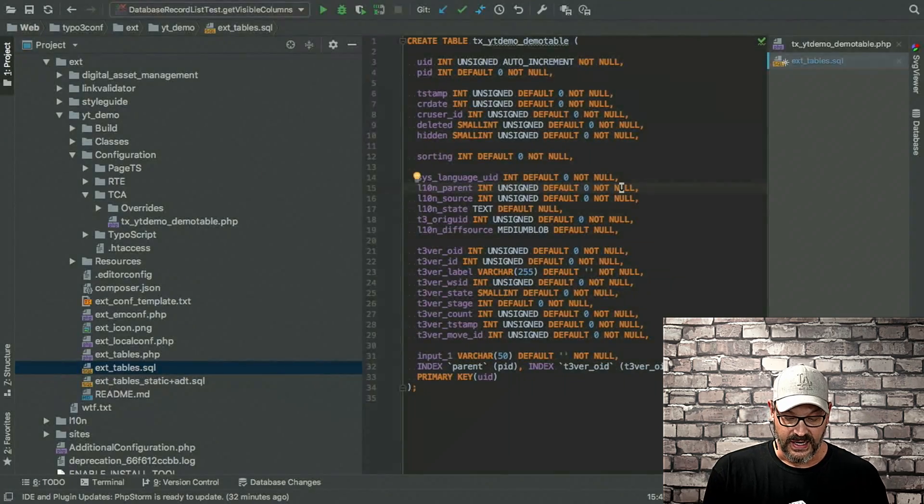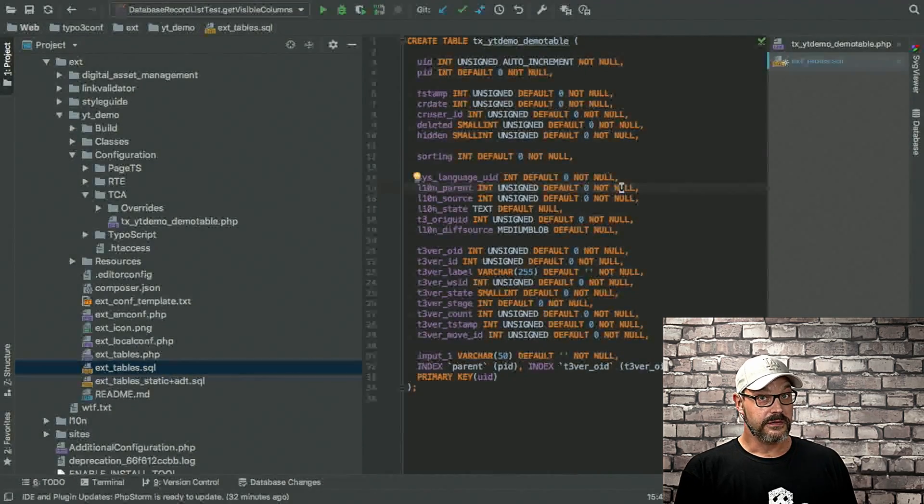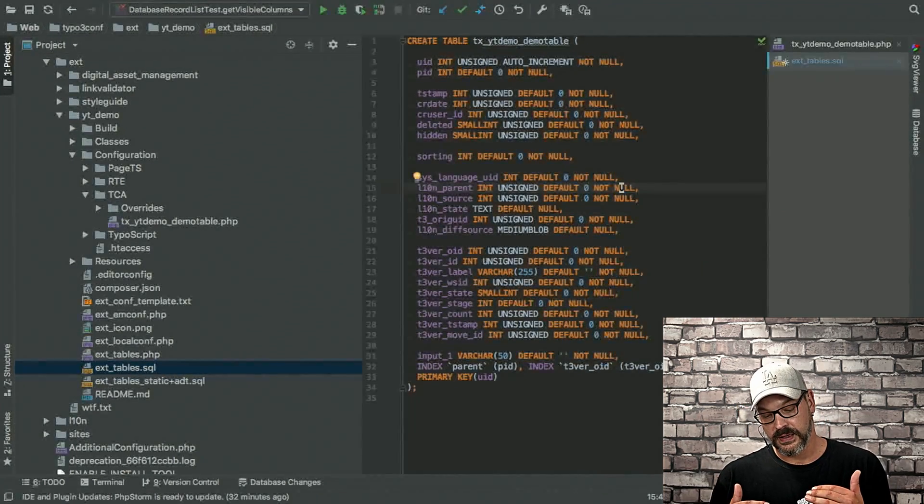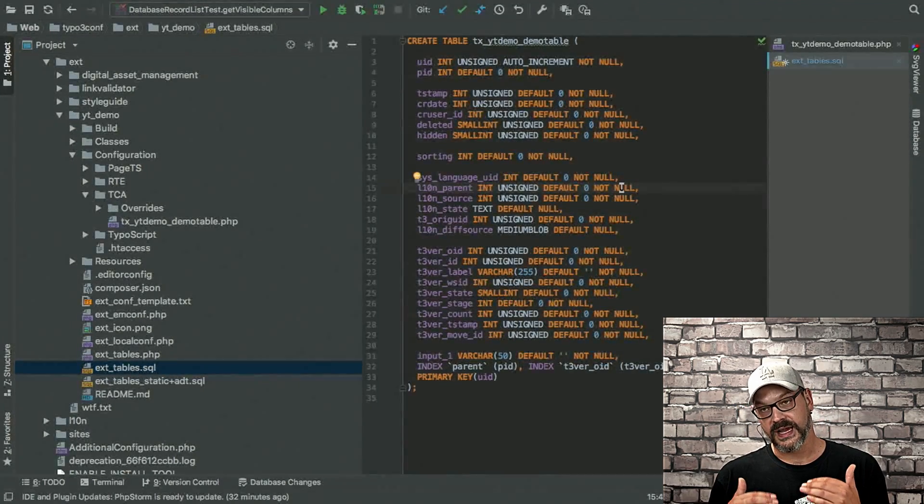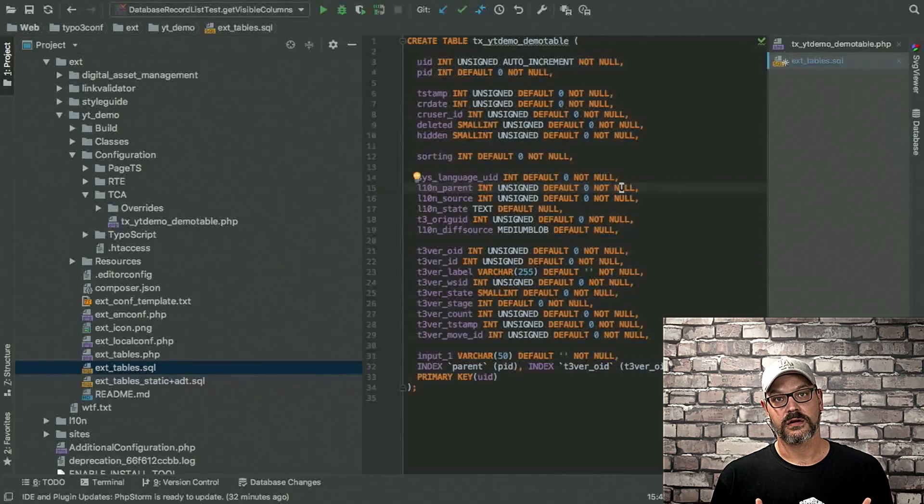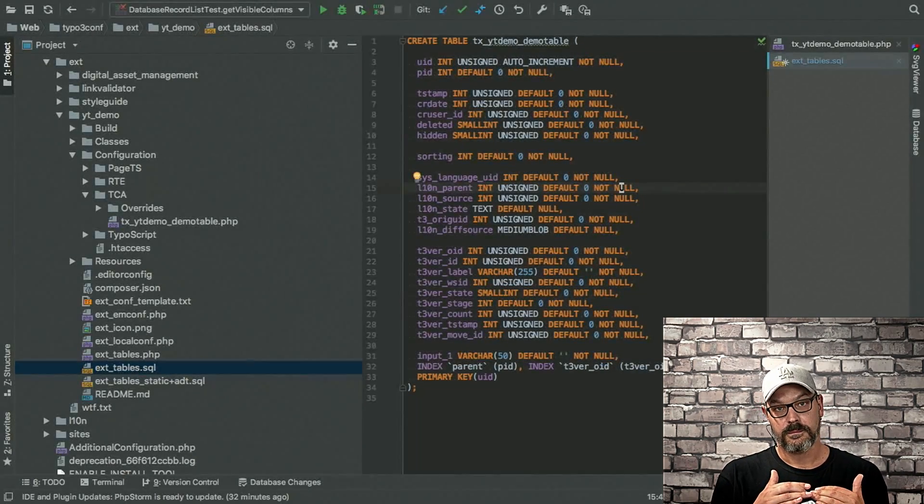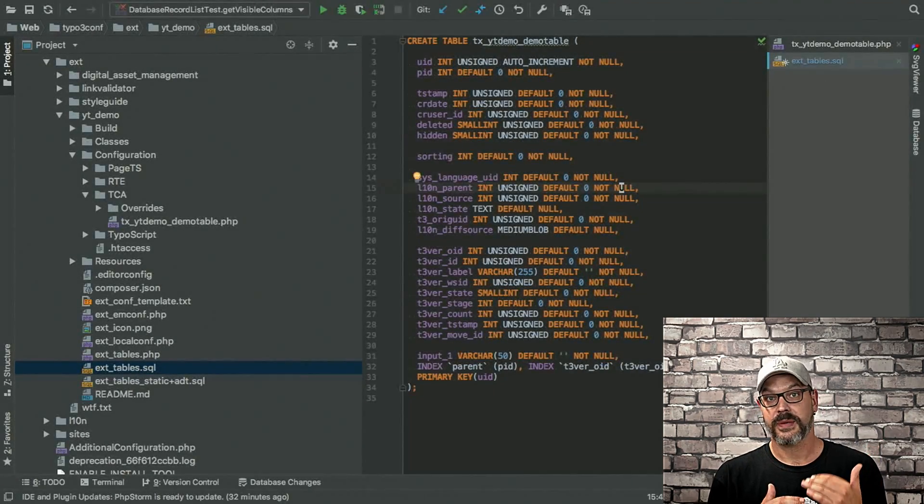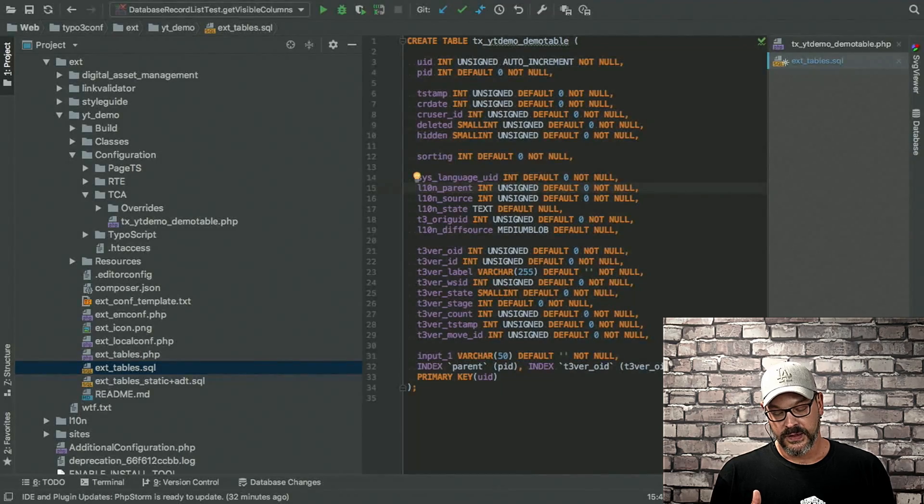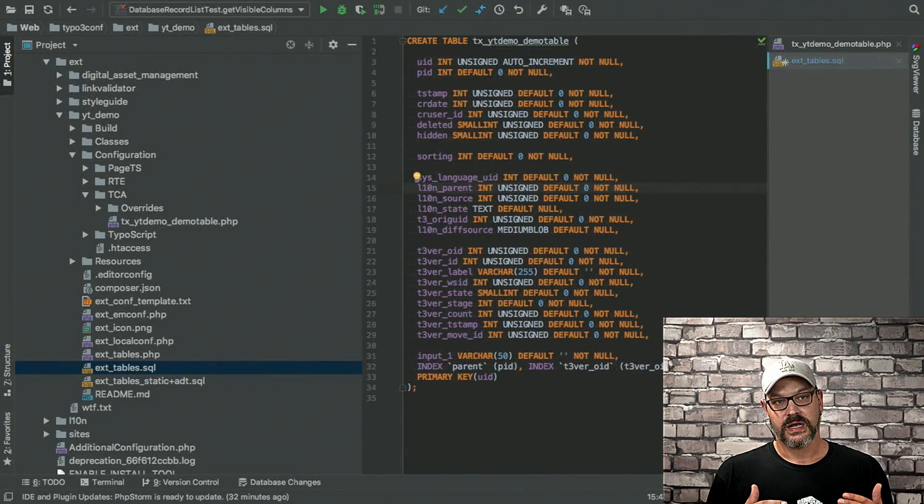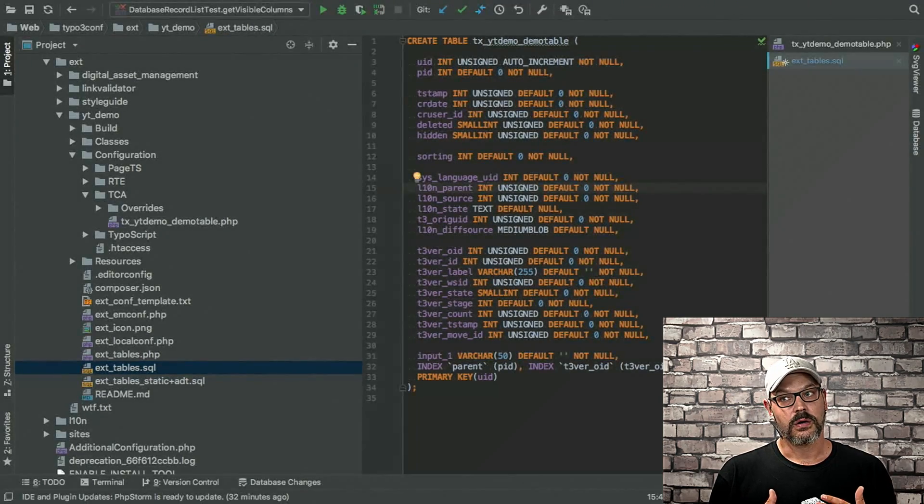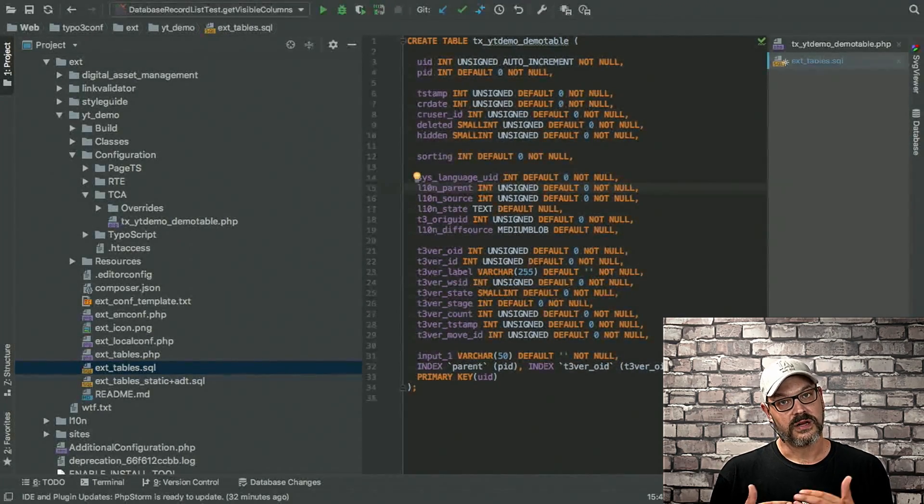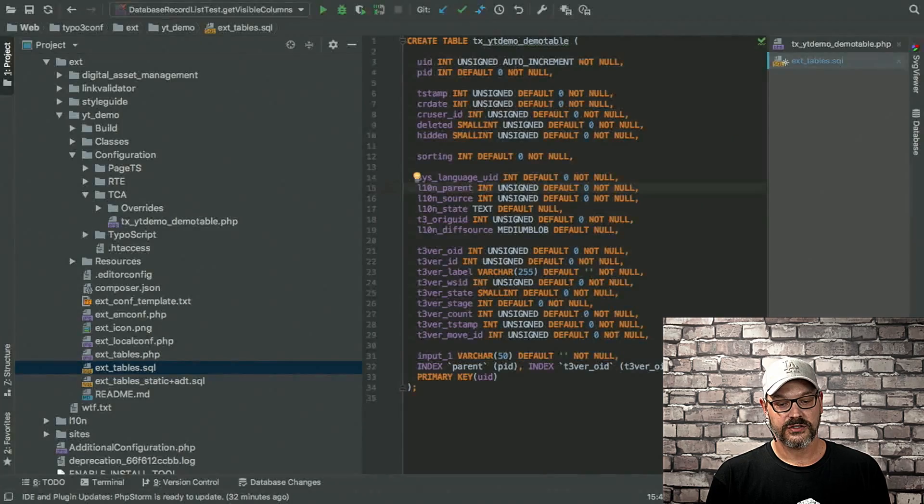the language ID would be stored in this field for this particular record. Then we have the L10N parent. This is the record or the ID of the record. That's the master record or the parent record.